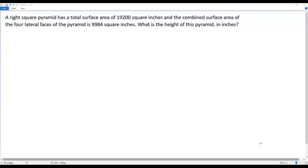Here we have a city math problem. A right square pyramid has a total surface area of 19,200 square inches, and the combined surface area of the four lateral faces of the pyramid is 9,984 square inches. What is the height of this pyramid in inches?